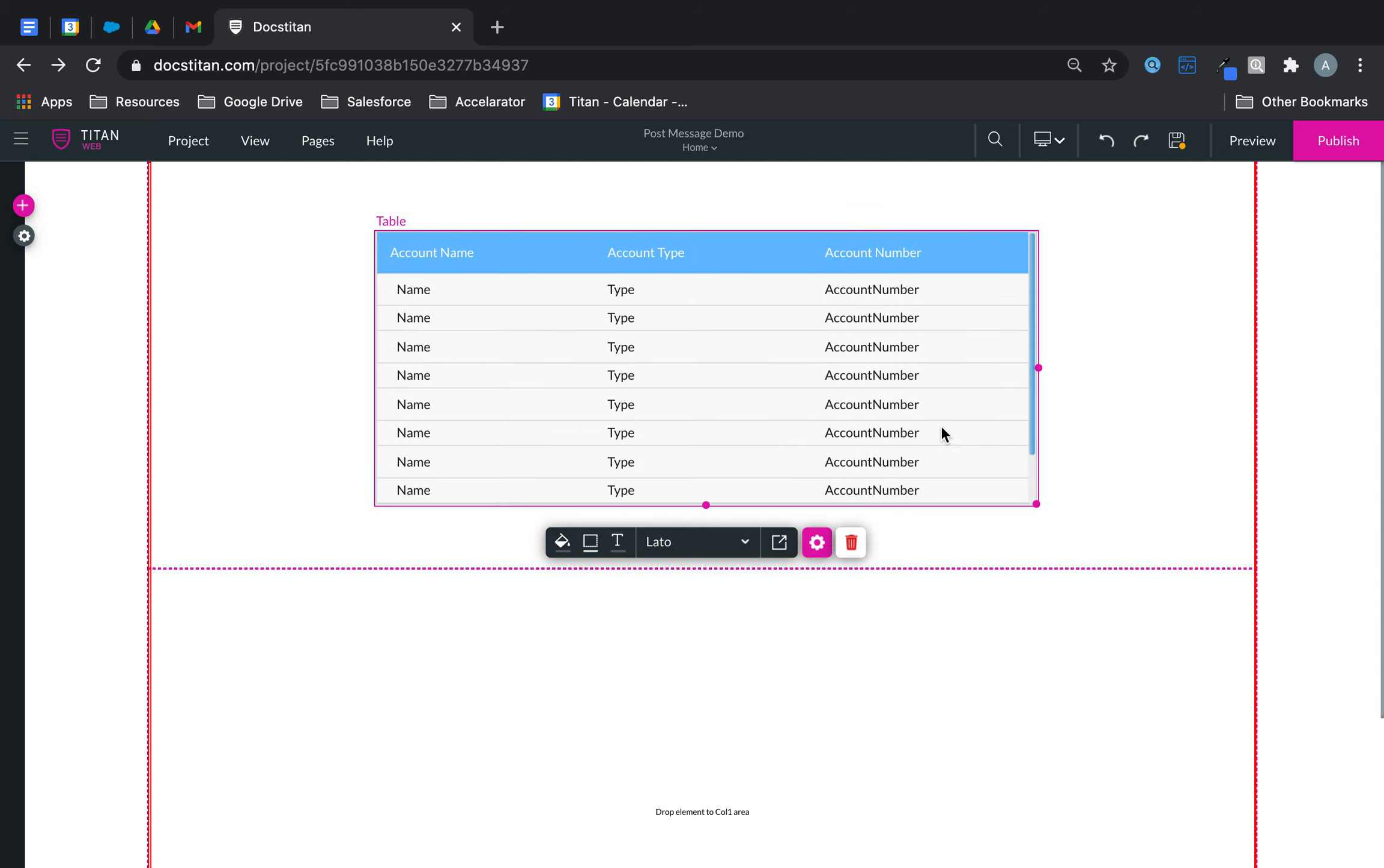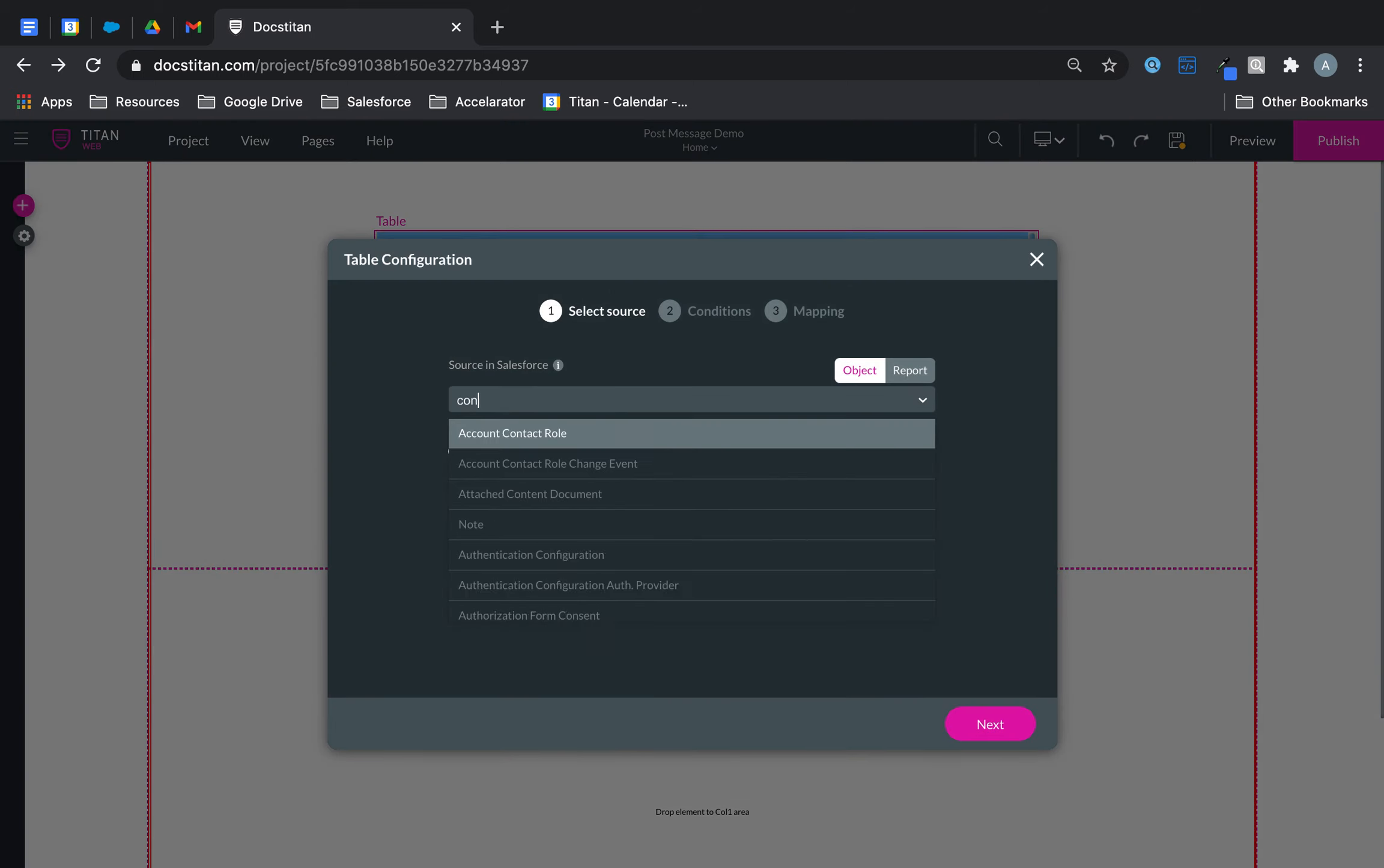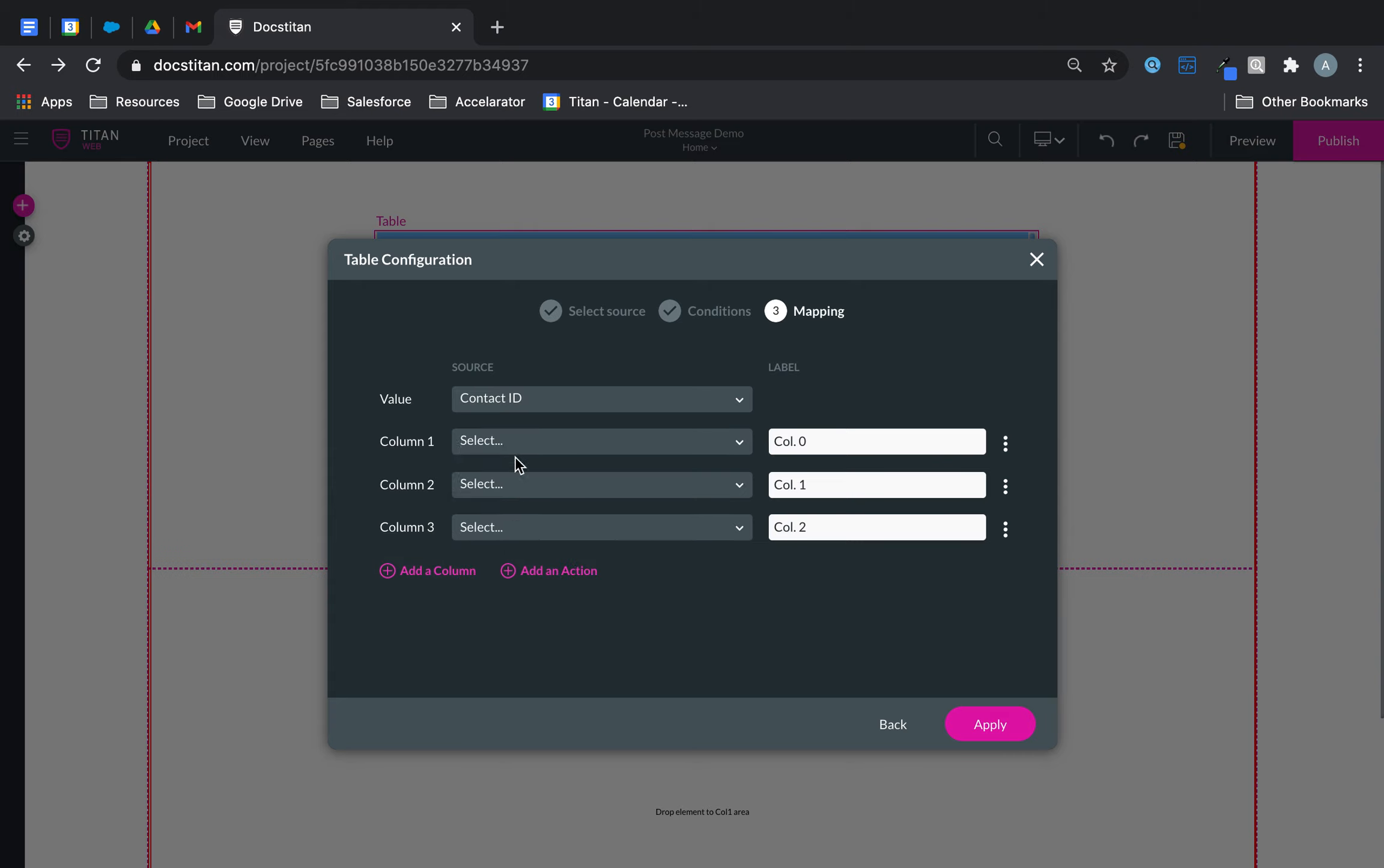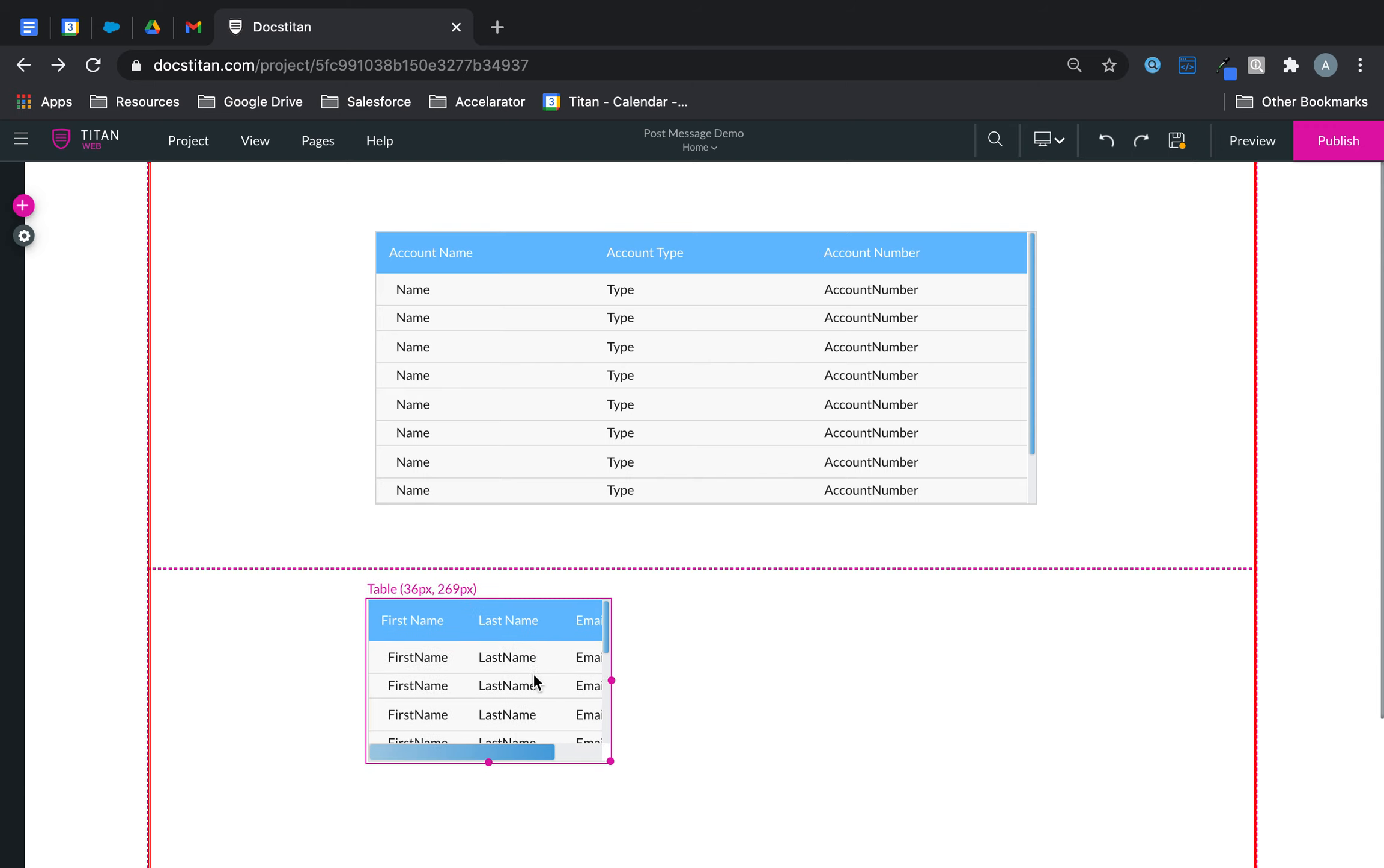Then we will do table two. And this is bringing contacts up to 20 contacts. Doesn't matter what the condition is. Let's just do the mapping. So first name, last name, and then email. Something like that. So this is my second table.